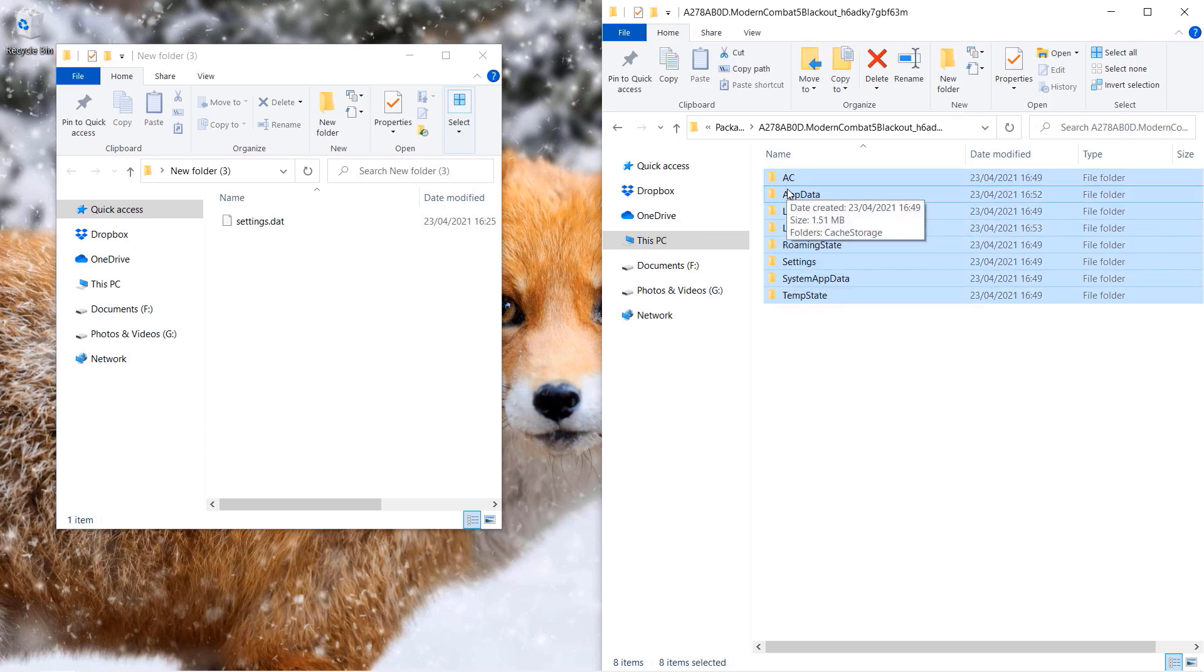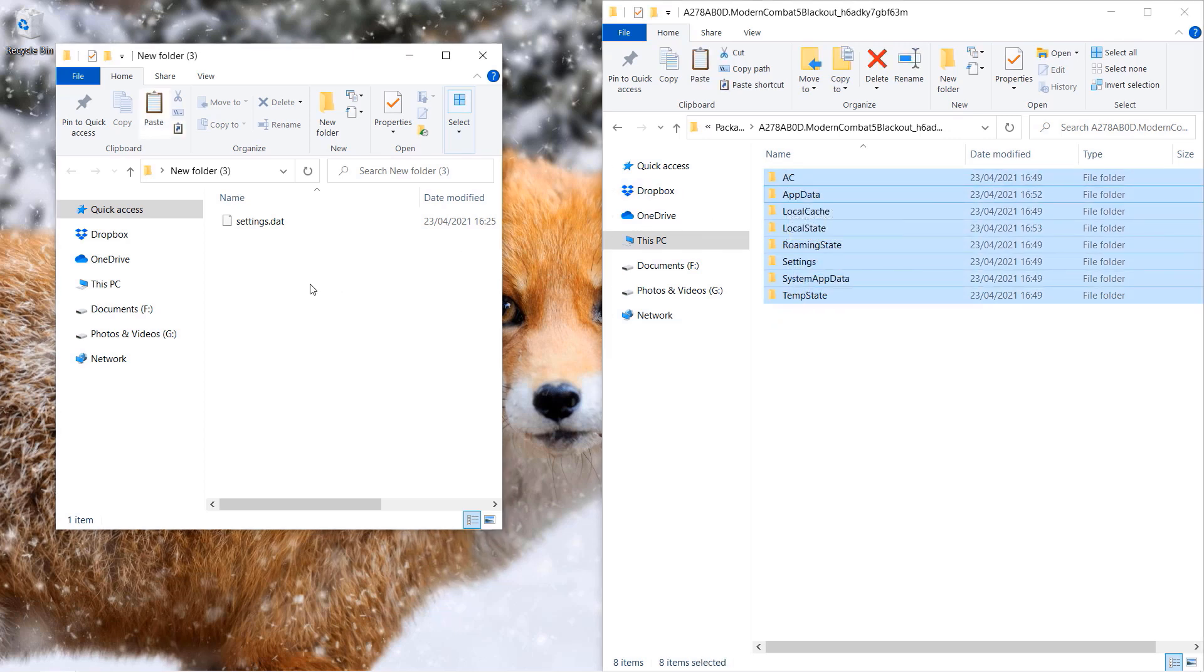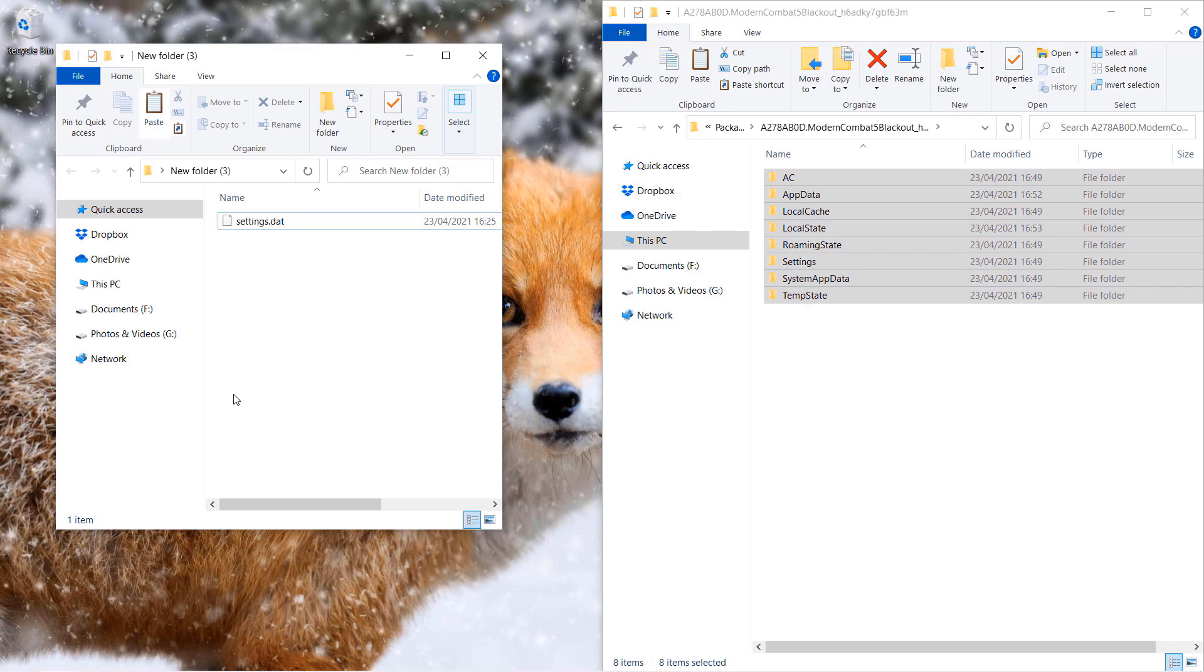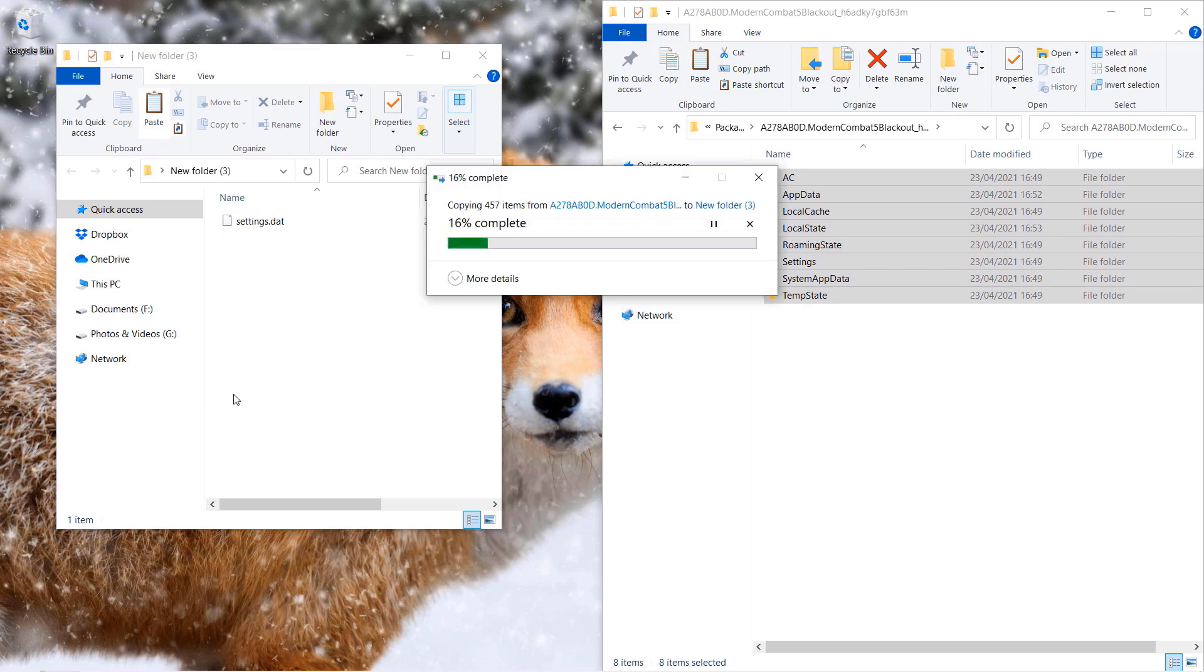So again I went and made a copy or backup of all those folders just to be on the safe side.